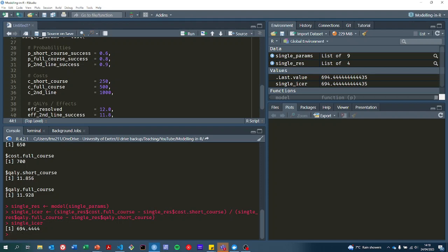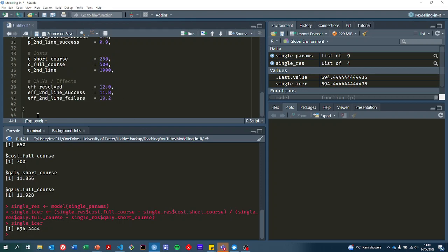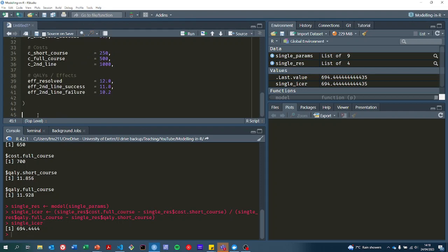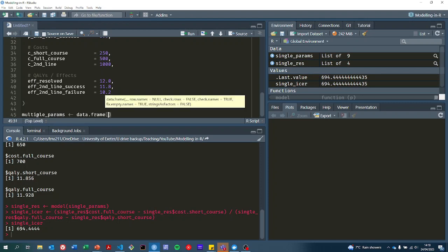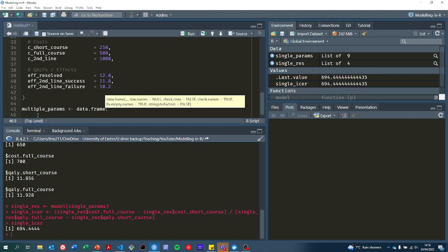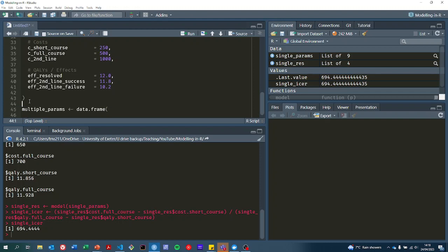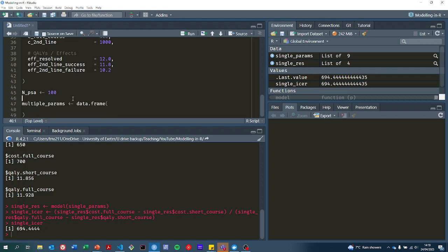That was a single set of parameters, but we might also be interested in having multiple sets of parameters. So instead, we might have a data frame with multiple parameters in it. Let's just say that this is in a probabilistic sensitivity analysis where we have 100 different PSA iterations.